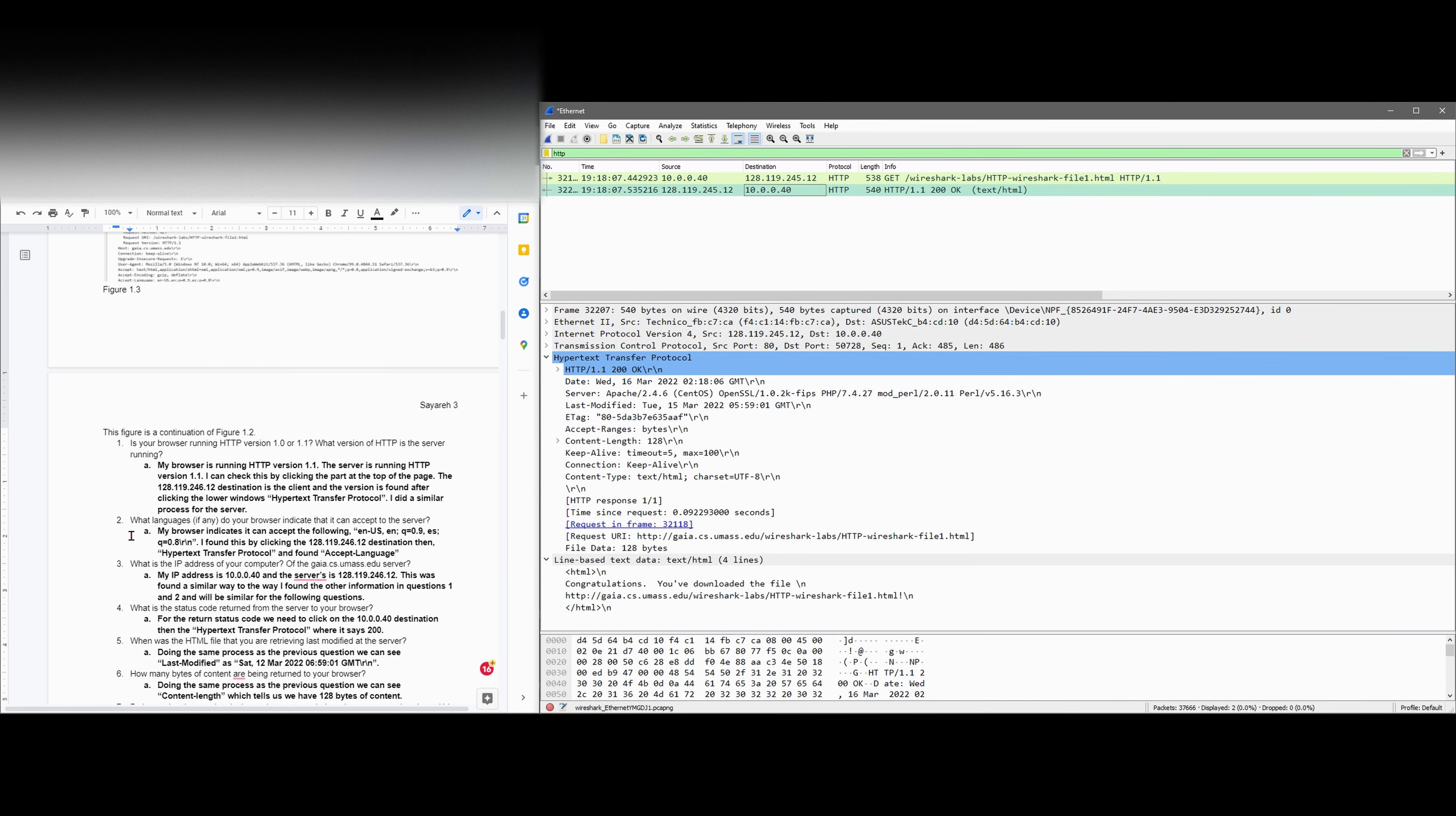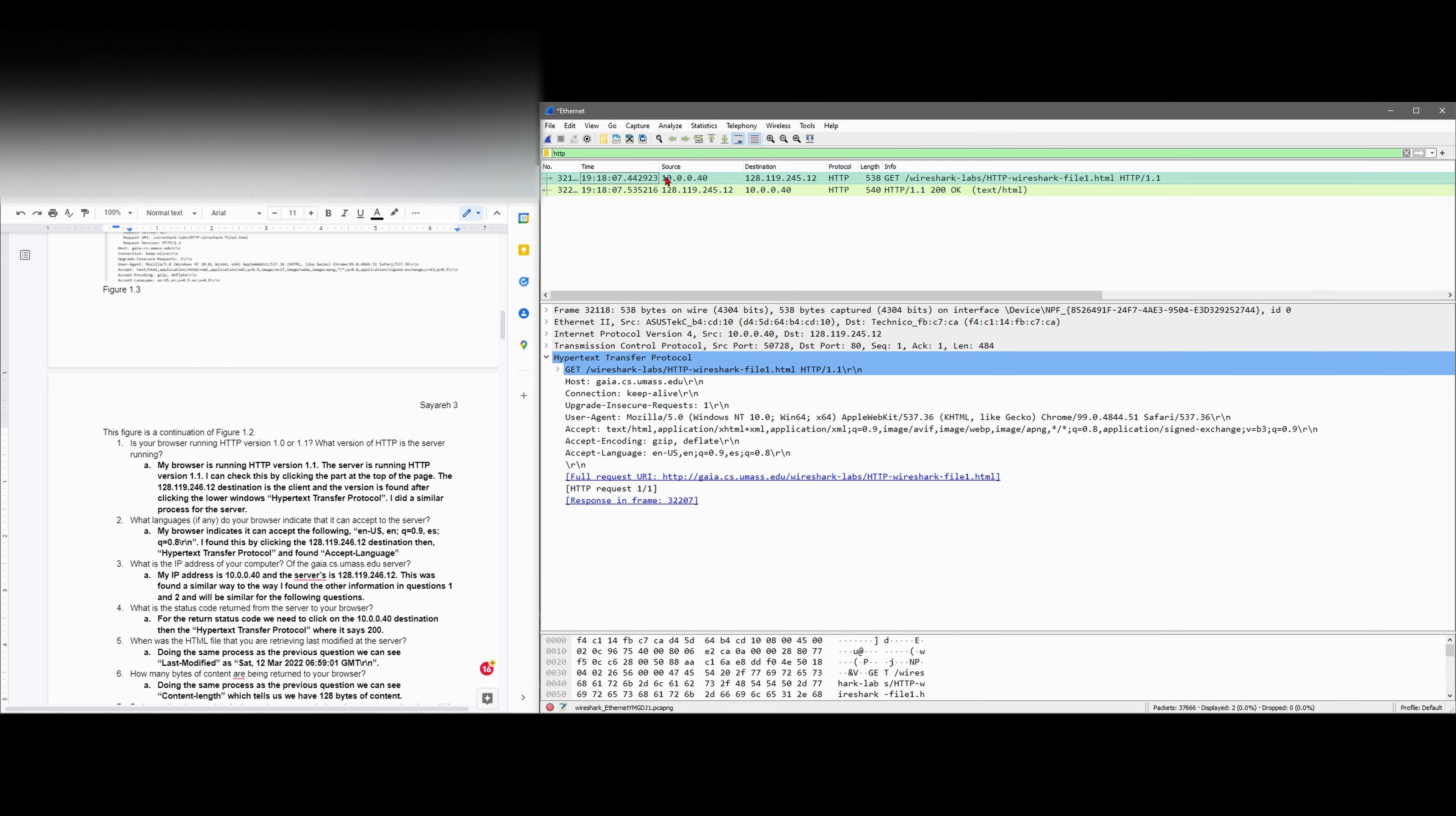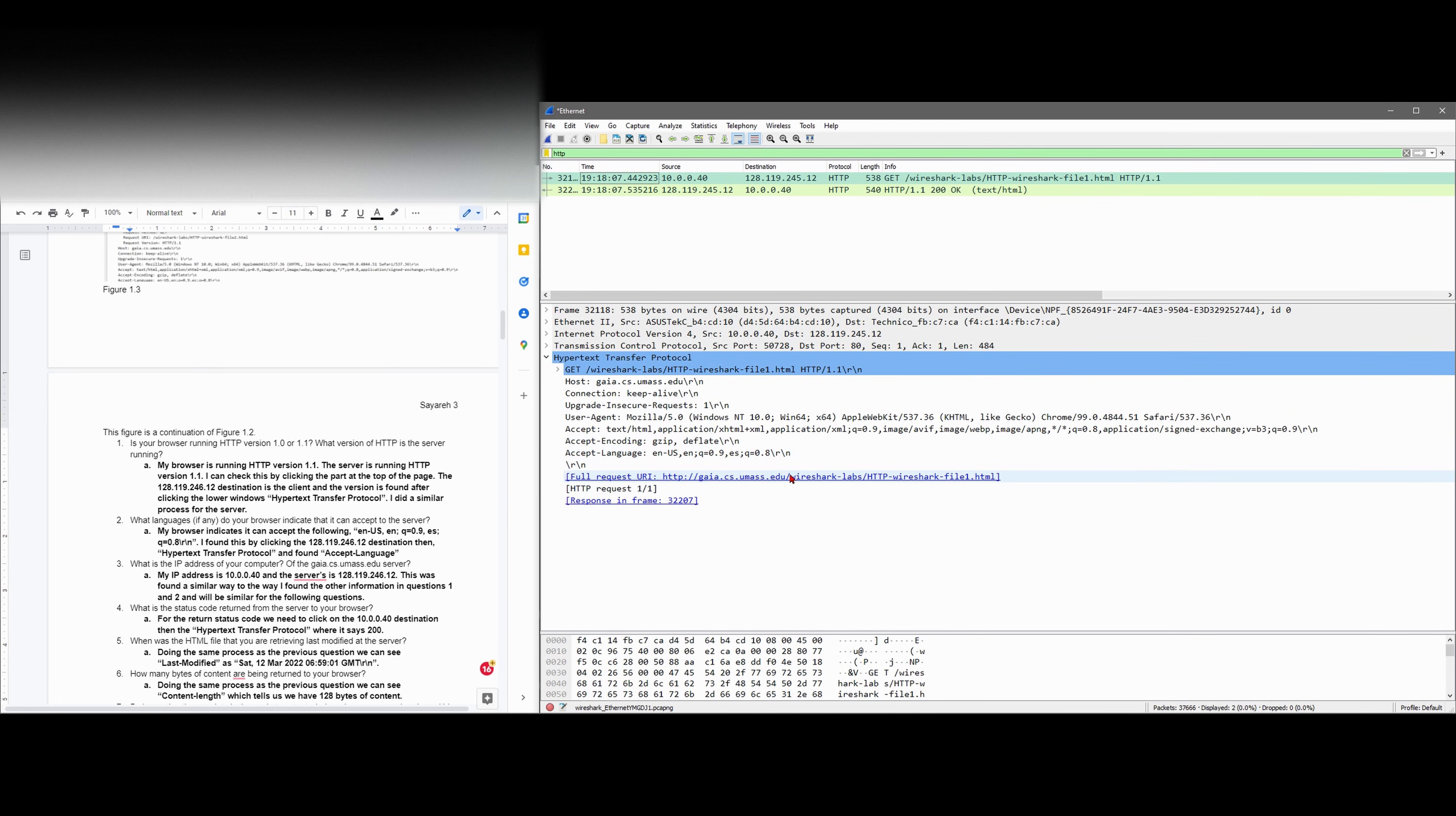Now we're asked what languages, if any, does your browser indicate that it can accept to the server? We're going to go into our browser up here. We can see that our accepted language is en-us, en, and these others as well.